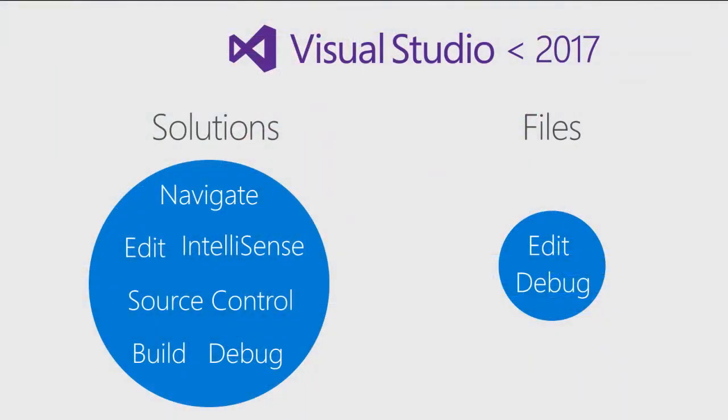Prior to Visual Studio 2017, those of you who maintained project and solution files for your code bases enjoyed the full richness of Visual Studio IDE. This includes convenient navigation, powerful editing with IntelliSense, source control integration, build and debug.